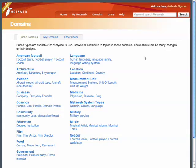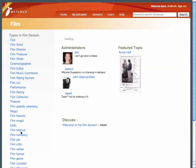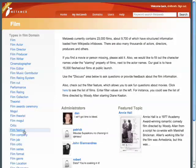MetaWeb is being seeded with over a million topics organized into domains and types. Domains are like categories that group together types. A type in MetaWeb defines the properties for a topic. For instance, there are types for film and director for topics such as Annie Hall and Woody Allen. Many more domains will be added over the coming weeks.